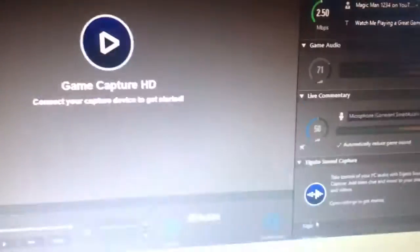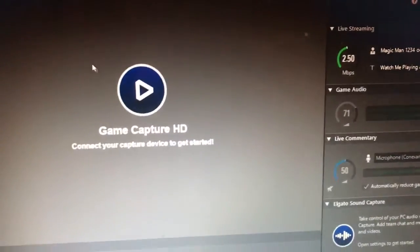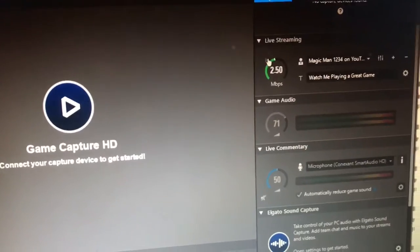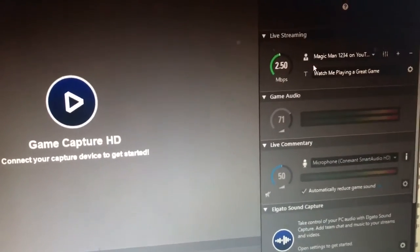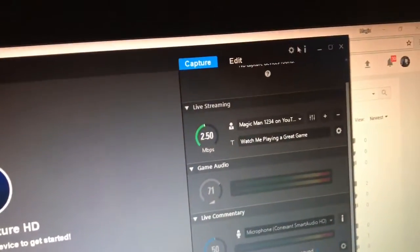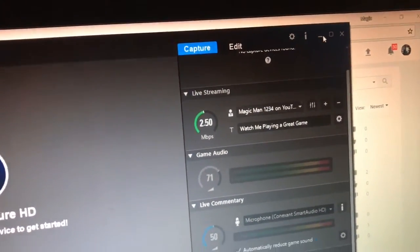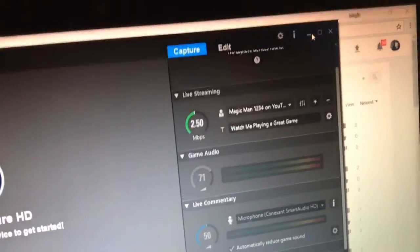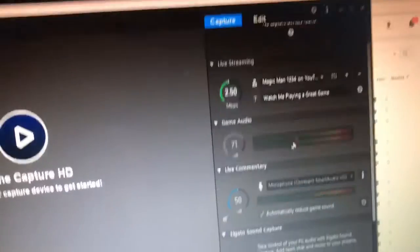I'm gonna attempt streaming tomorrow. I've got the Elgato capture card up here. I'm gonna try and set that up.